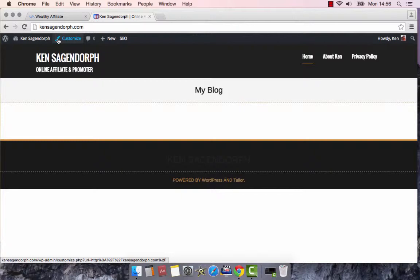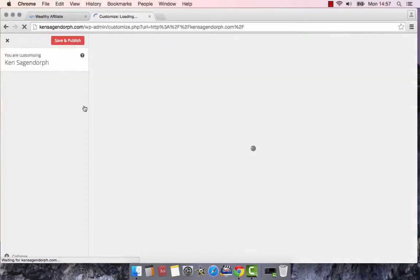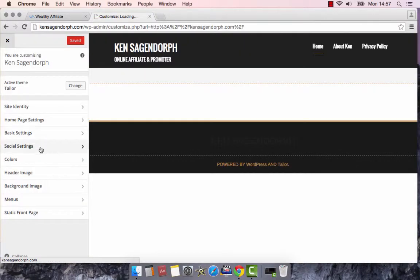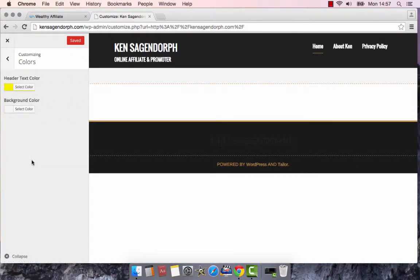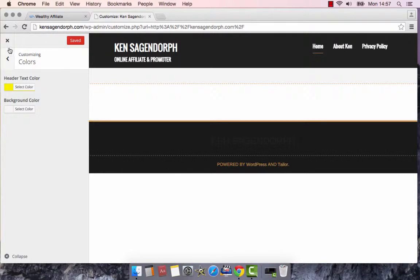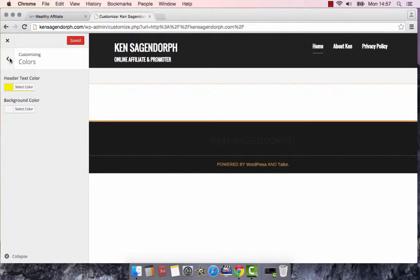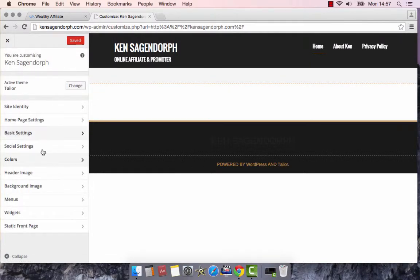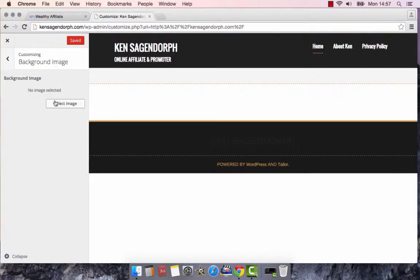Another thing we talked about was the background. Again, we go back into the Customize. And under Colors, you get different things. This will change your header, your header text, and your background color. Let me just show you something else too. Just in case you want to put an image in your background instead. Where it says Background Image, you can select an image from your computer. If there's something you want, something you like.